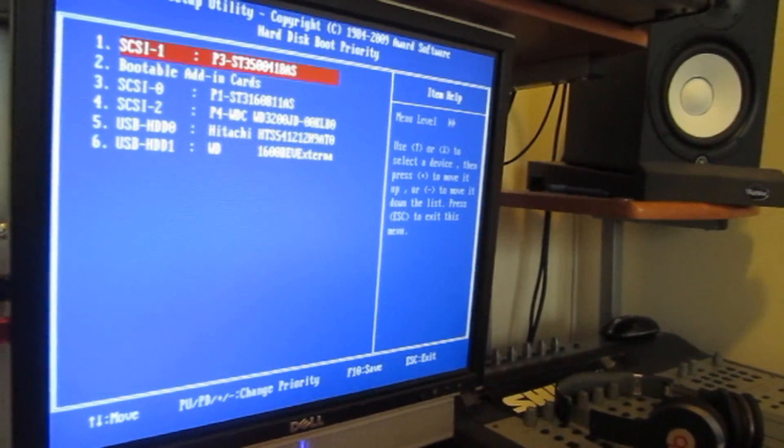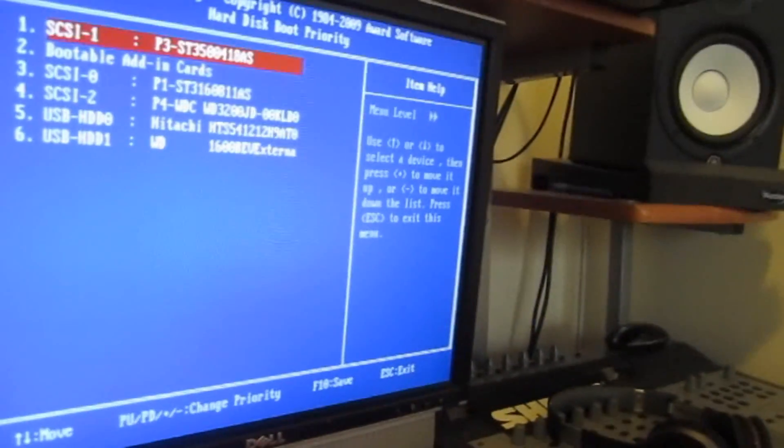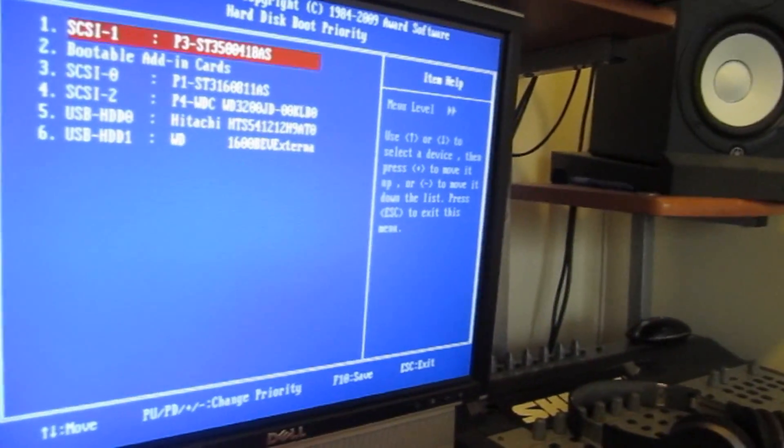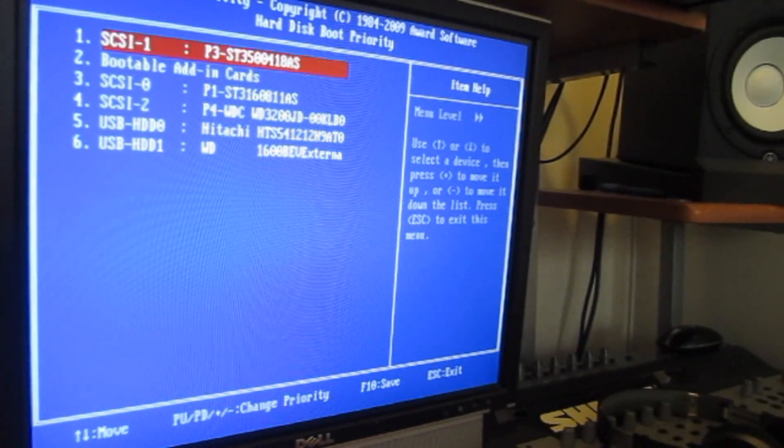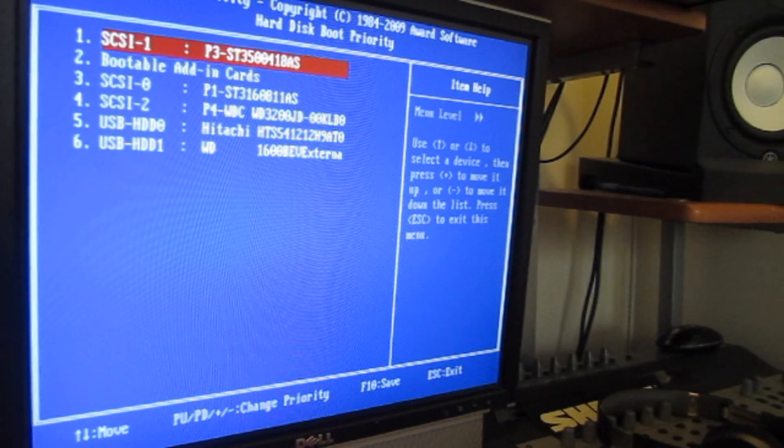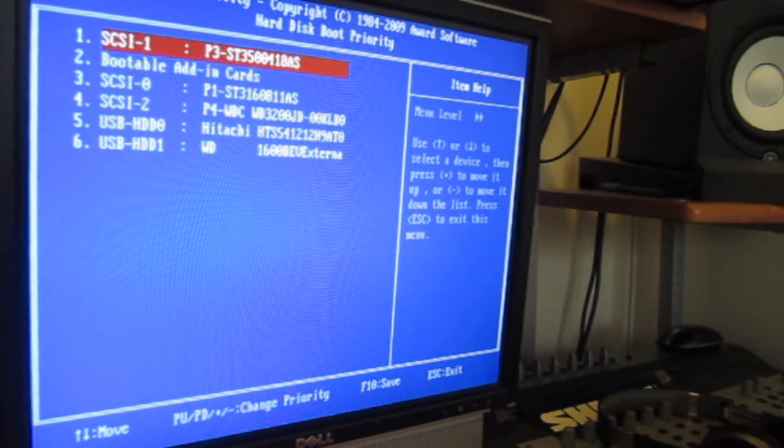So you're going to go here. Once you're there, let me see if I can adjust this camera. I know it sucks. Alright. Once you're here, you're going to have all these options.